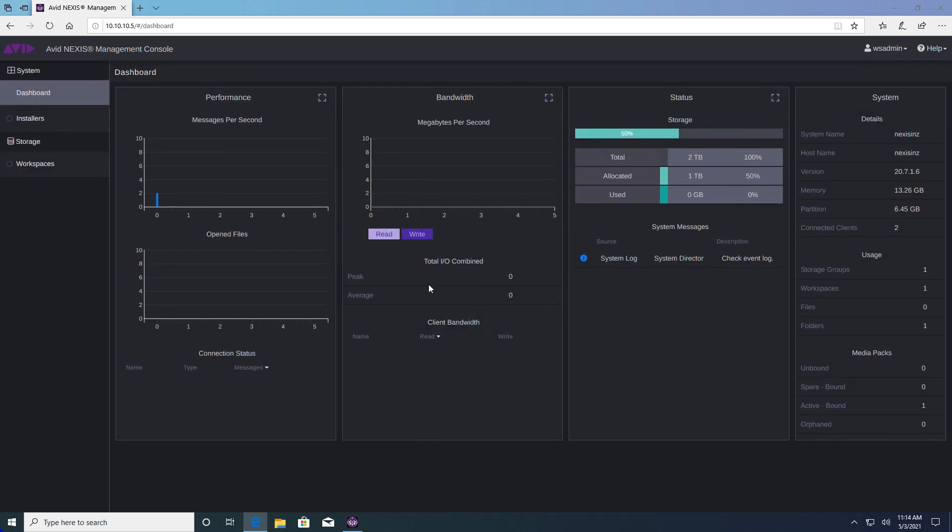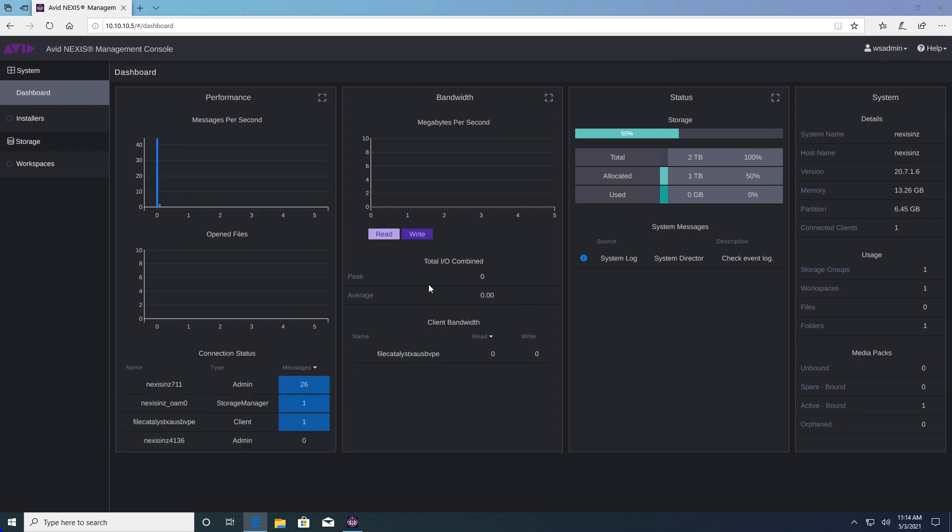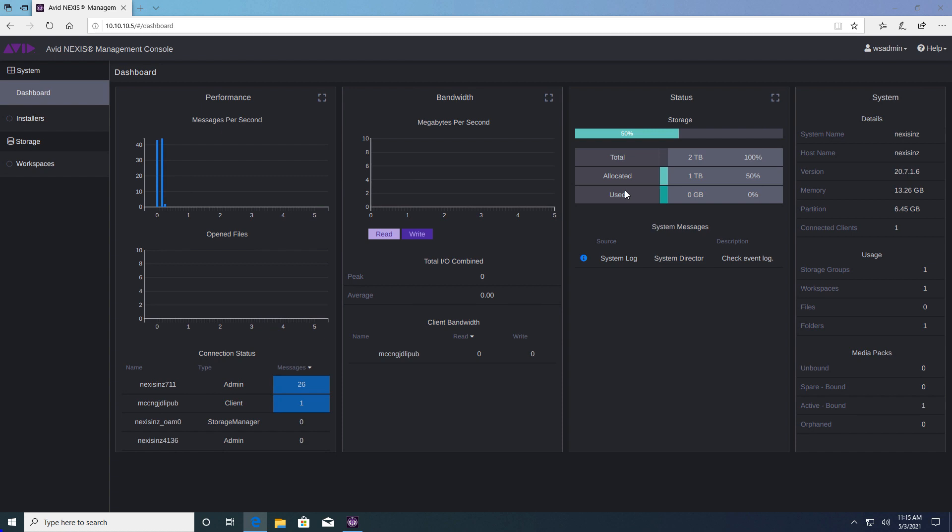From here we can get an overview of our Nexus storage including which clients are currently connected and using it, how much bandwidth is being consumed by those clients, and the current total allocated and used storage.